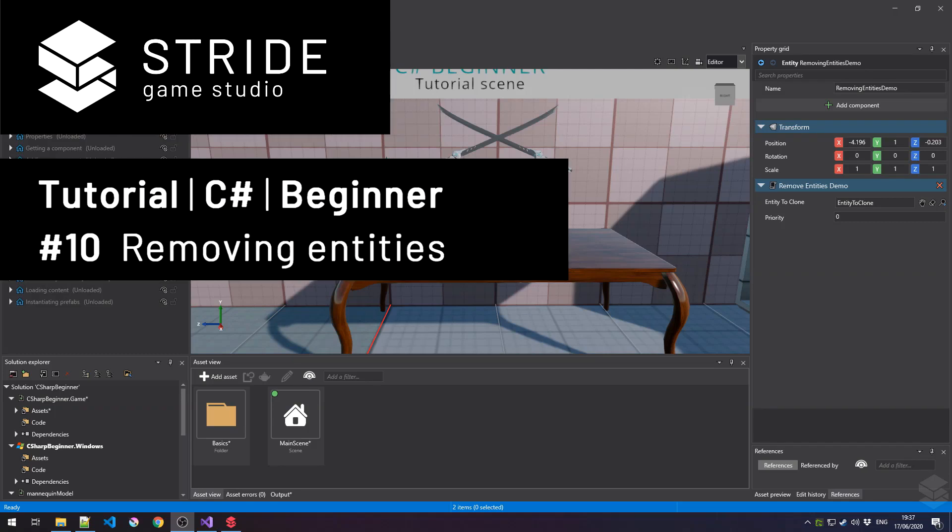Hi, and welcome back to the C-Sharp Beginner series for the Stride Game Engine. In this tutorial, we learn all about removing entities from the scene.